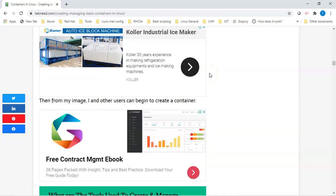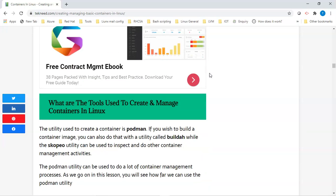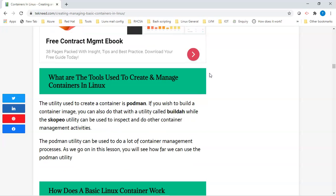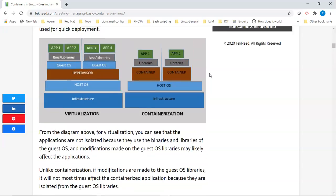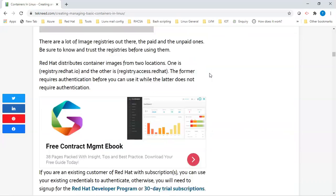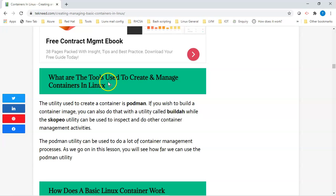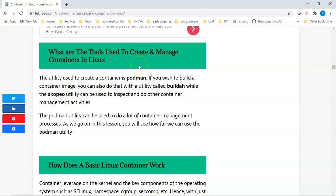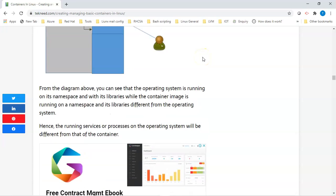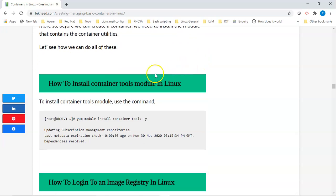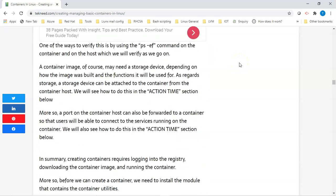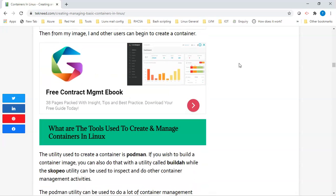As we go on into the hands-on section, you'll understand this better — you'll see how we create containers, how we specify image tags, how we attach storage and ports to containers. Before we get there, I want to make sure I've covered everything needed here. In the next video, we're going to look at the tools we can use to create and manage containers, how basic Linux containers work, and how to install the containers module. Thank you for watching, please subscribe to this channel.